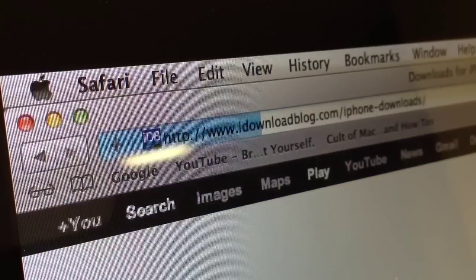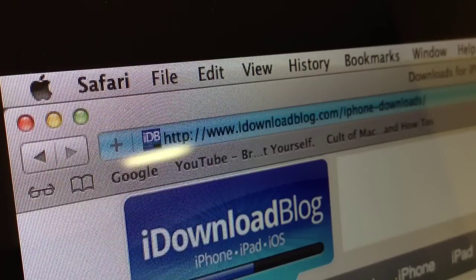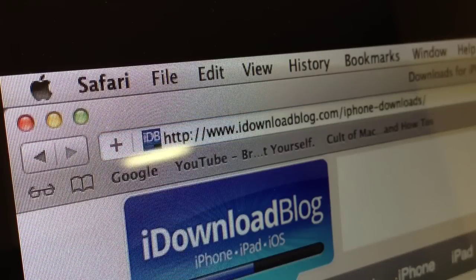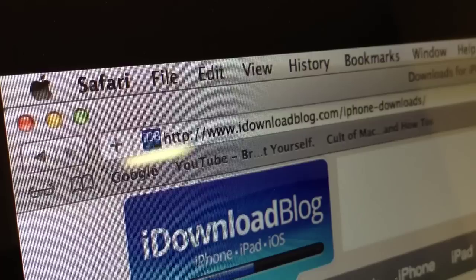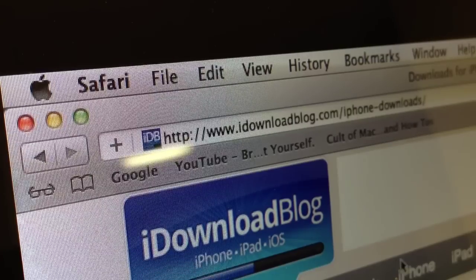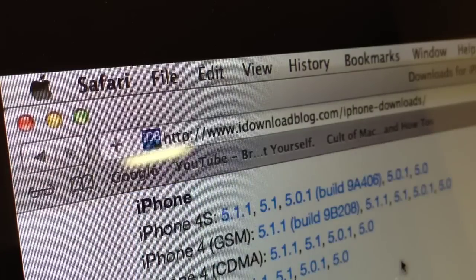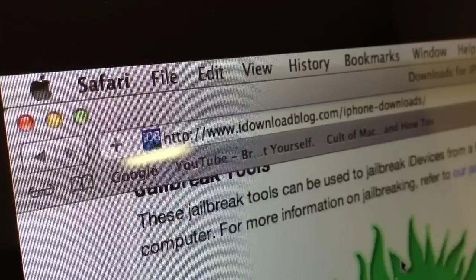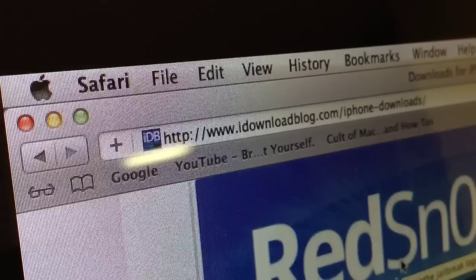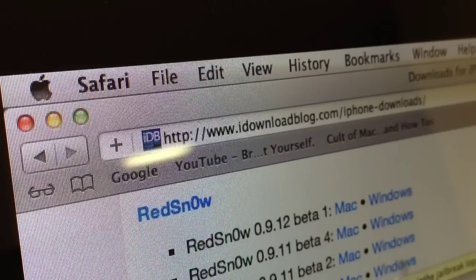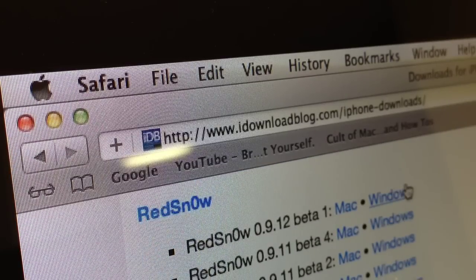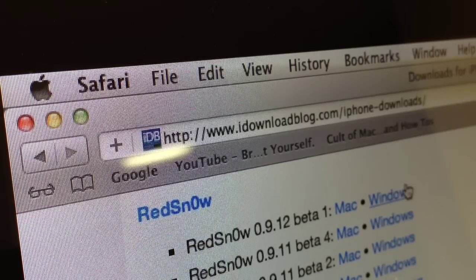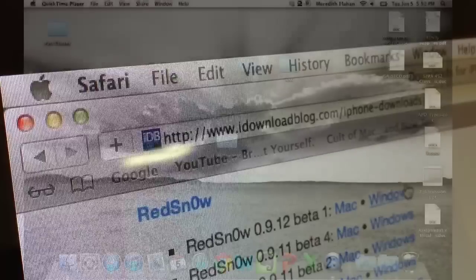Once you go to this site, you will scroll down until you see RedSnow and 0.9.12 Beta 1, the Mac or Windows version.